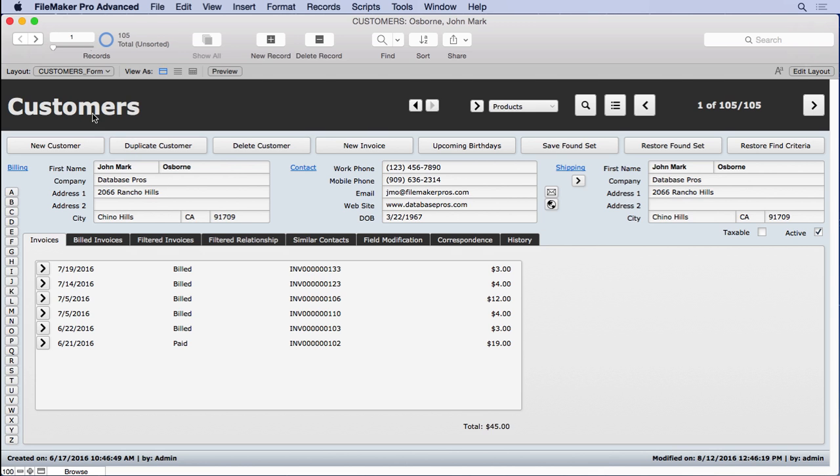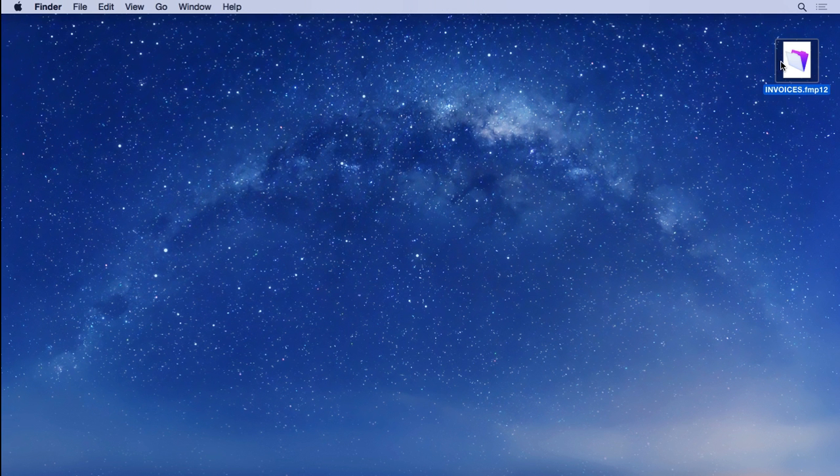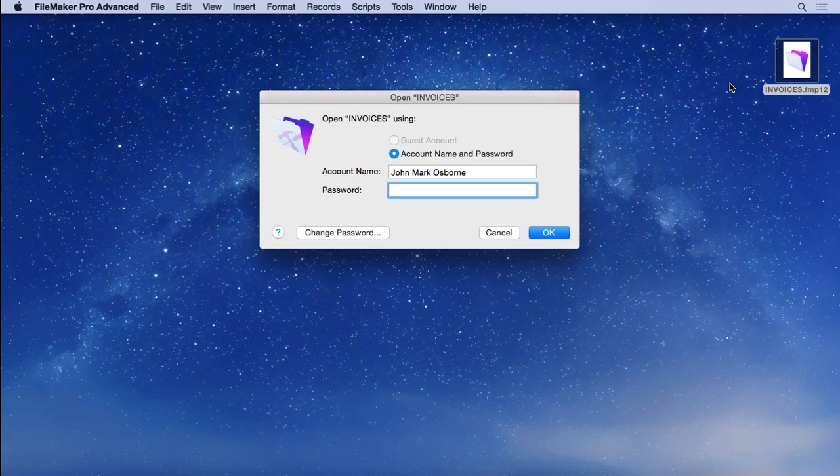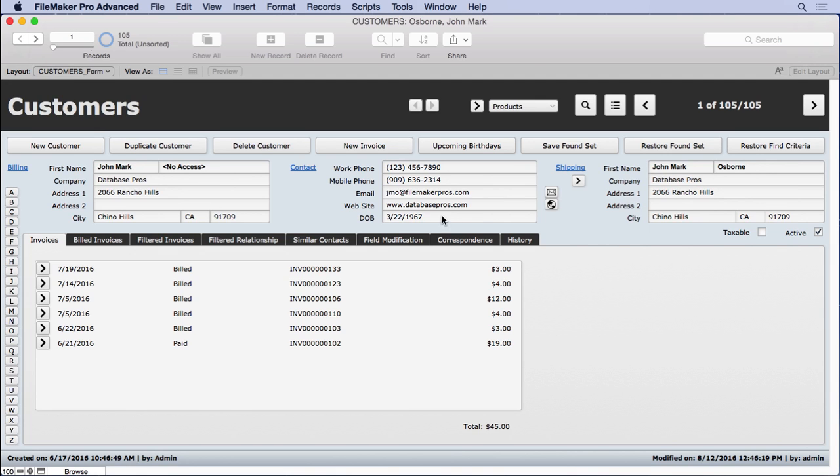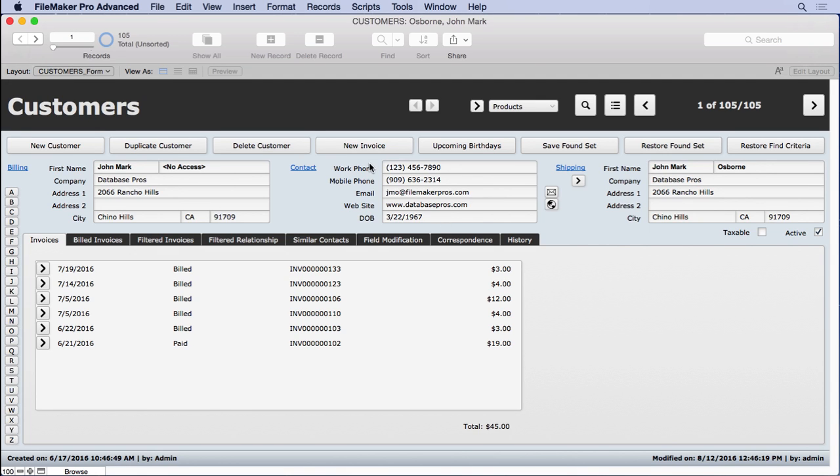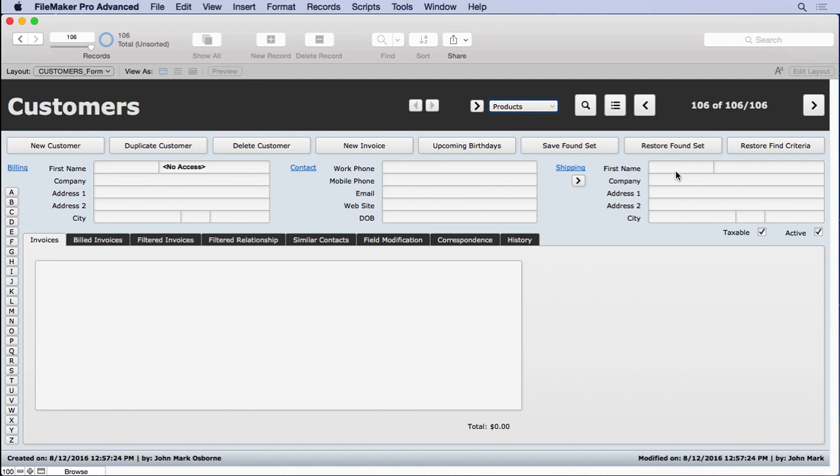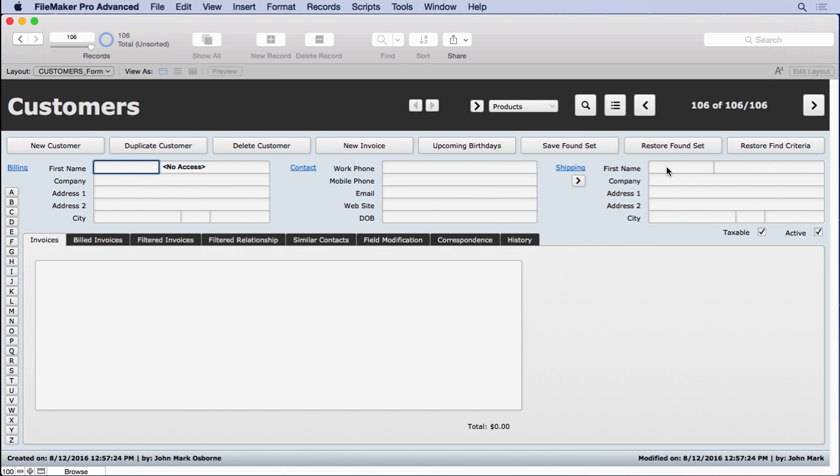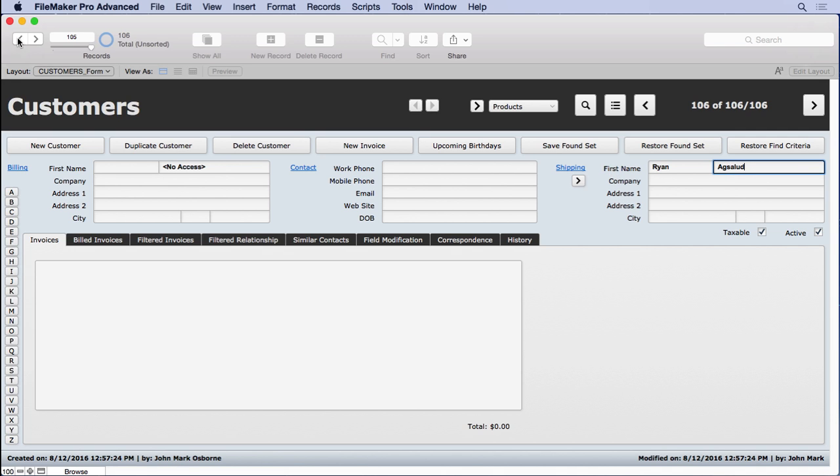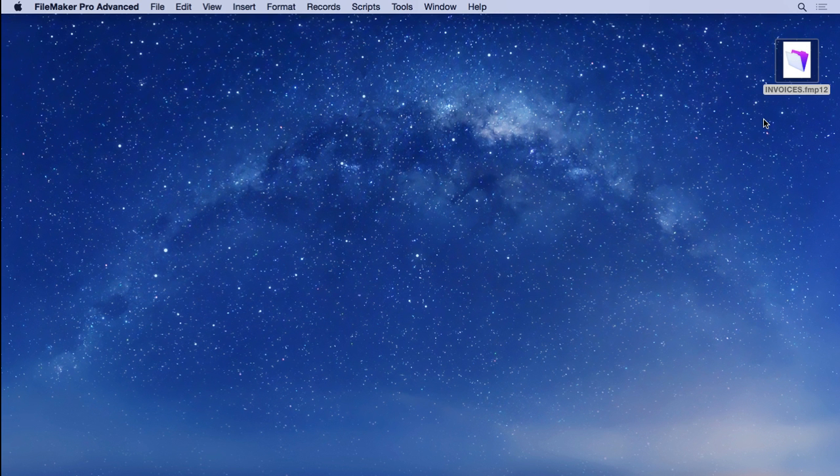So let's go ahead and start by closing and opening this with the limited password of John Mark Osborne and 1234, and we're going to create a new record here. Go to new customer. I don't have access to this area based on other things, so I'm going to enter it over here. We'll enter a name, Ryan Agsalud. And you can see that it's created by John Mark Osborne, but the other ones are created by admin. So we're going to use that to our advantage to test this.